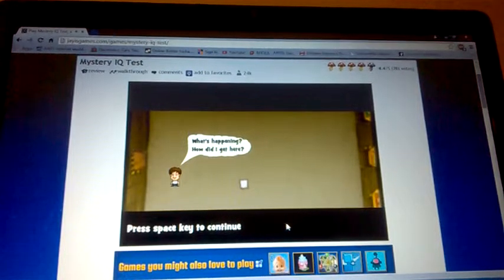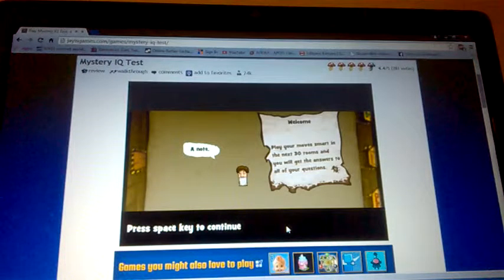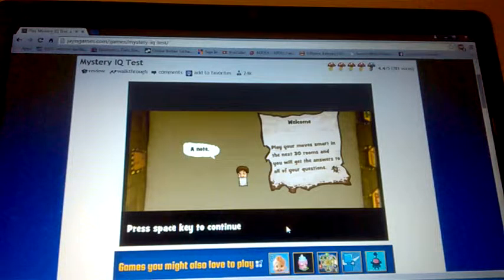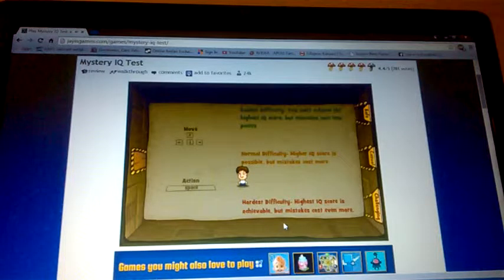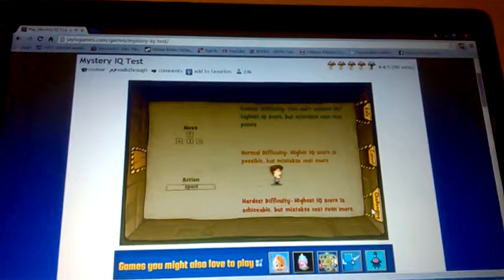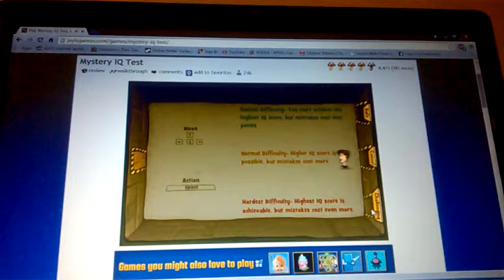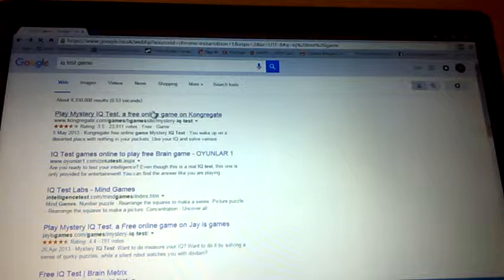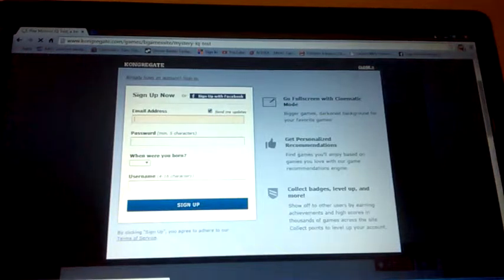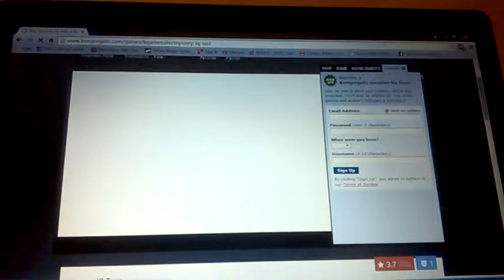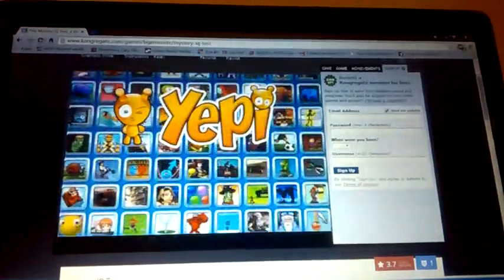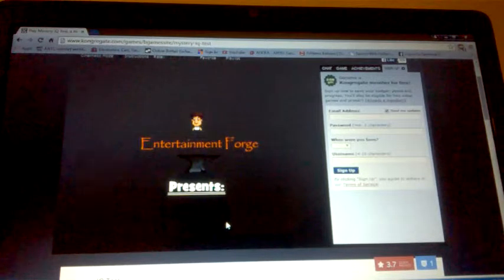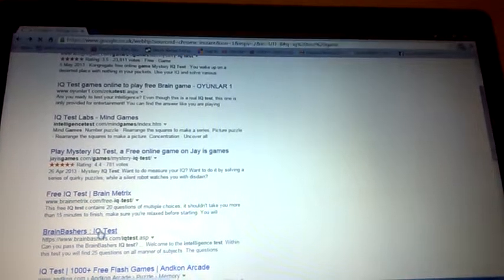Press space key to continue. Well, that clearly failed. So someone recommended me to play this game. Let's try this one out. Hopefully this one won't be crap. It's the same game, are you serious right now? Okay, I'm ready to kick some ass. I'm gonna prove to you right now that I'm not stupid.